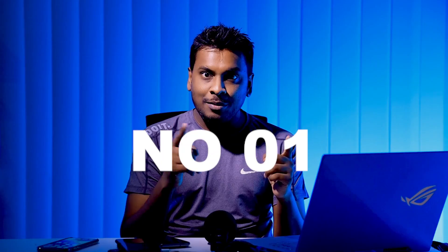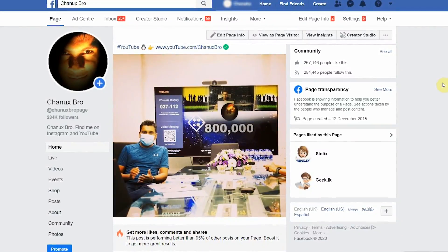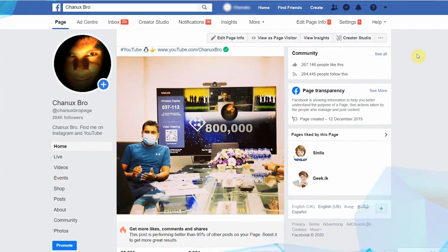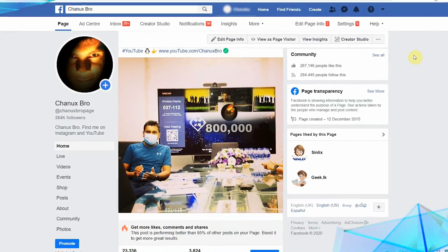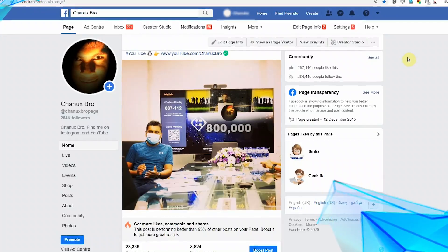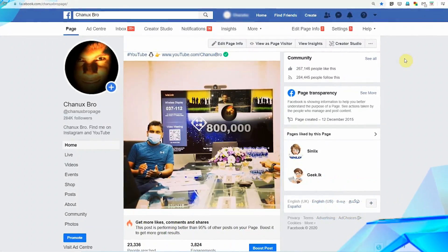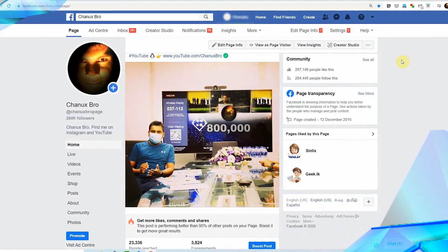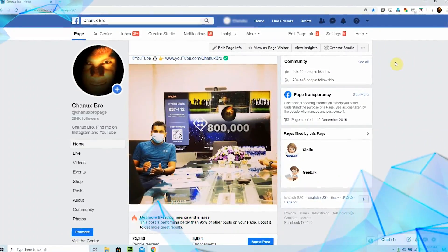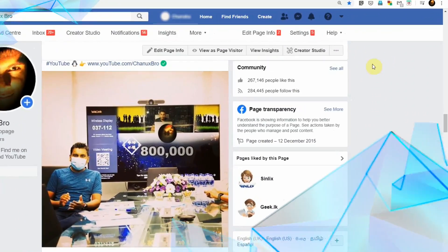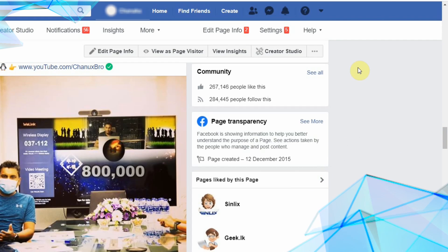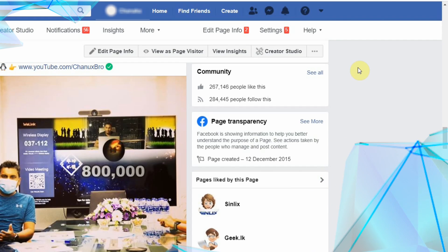Let's go to the computer. If you have Mac, Windows, or Linux, you can use the web browser on Facebook.com. So, you can use the same Facebook interface.